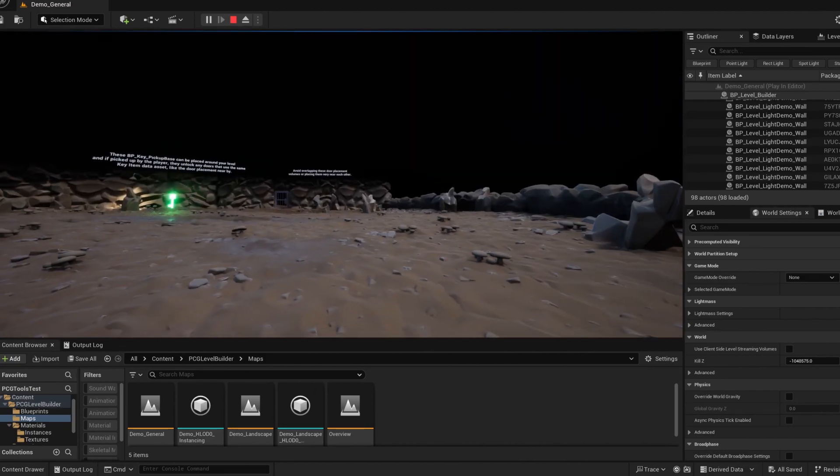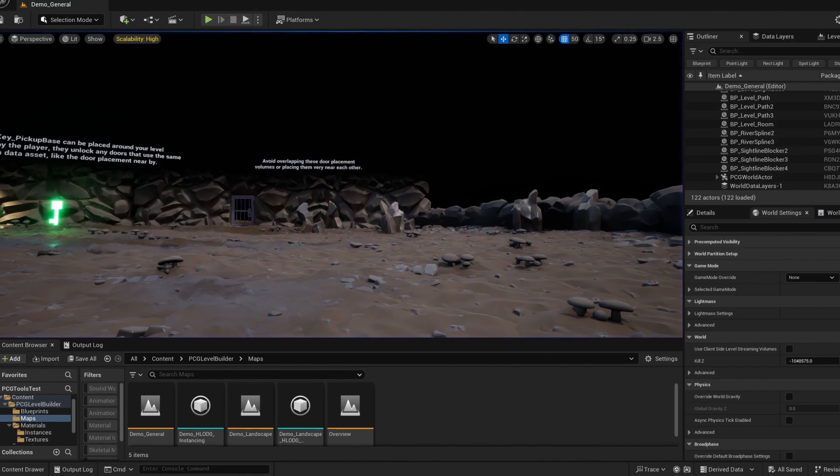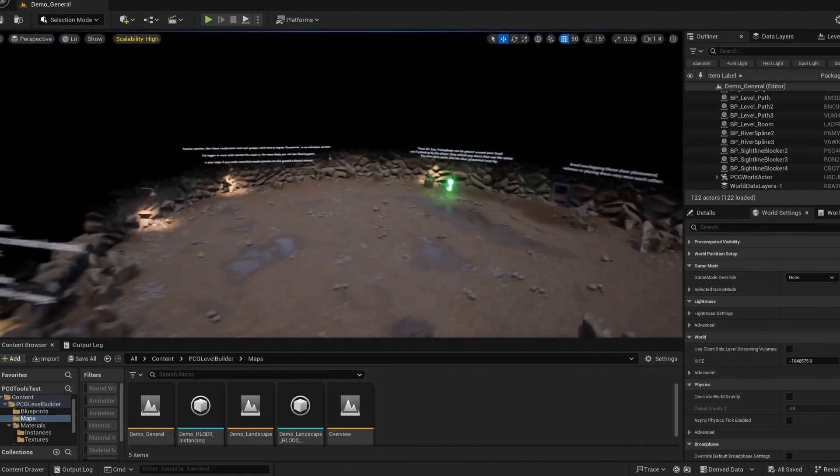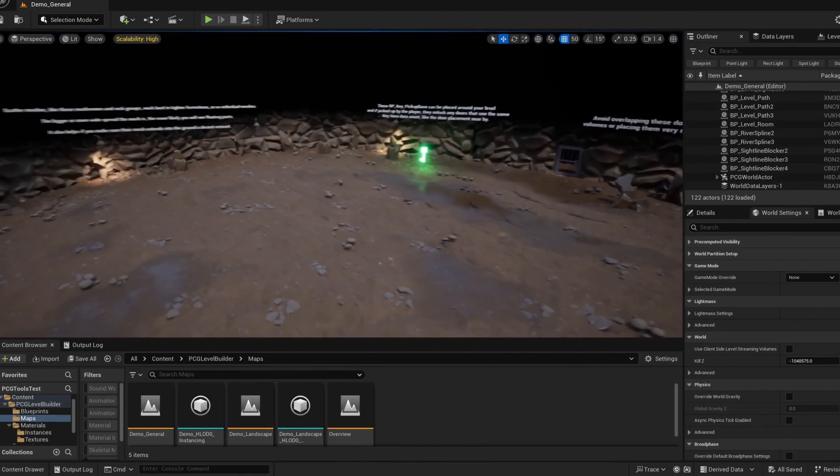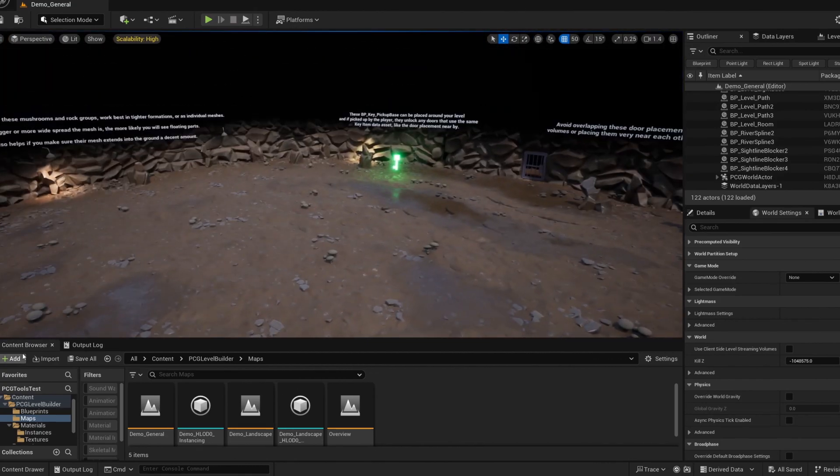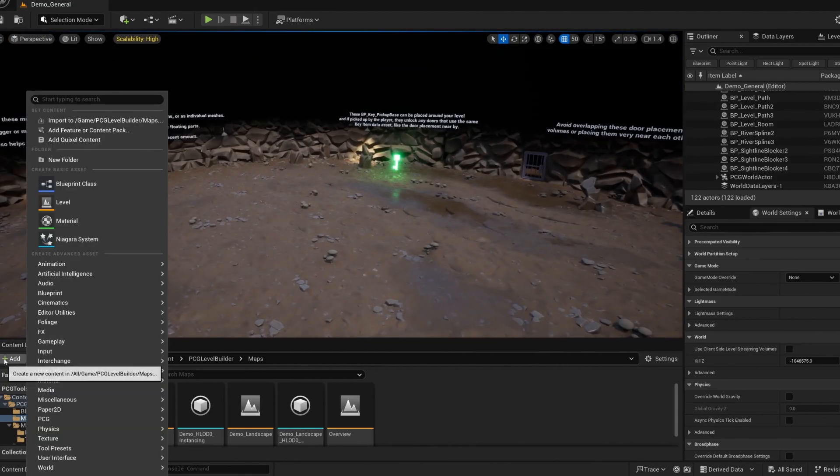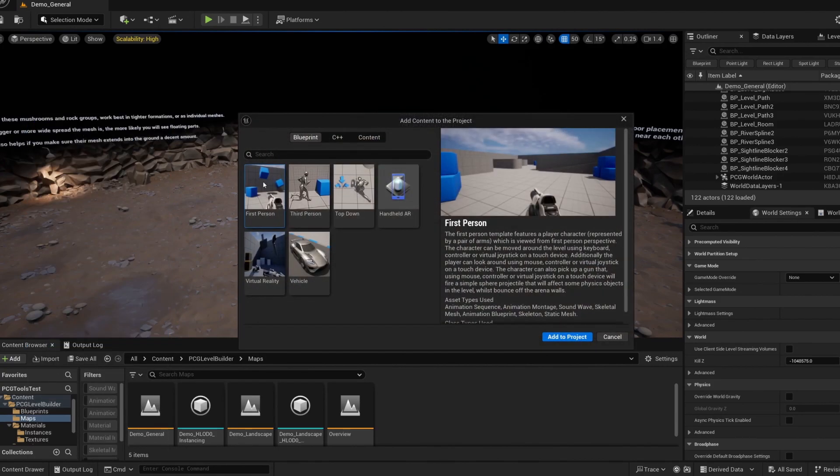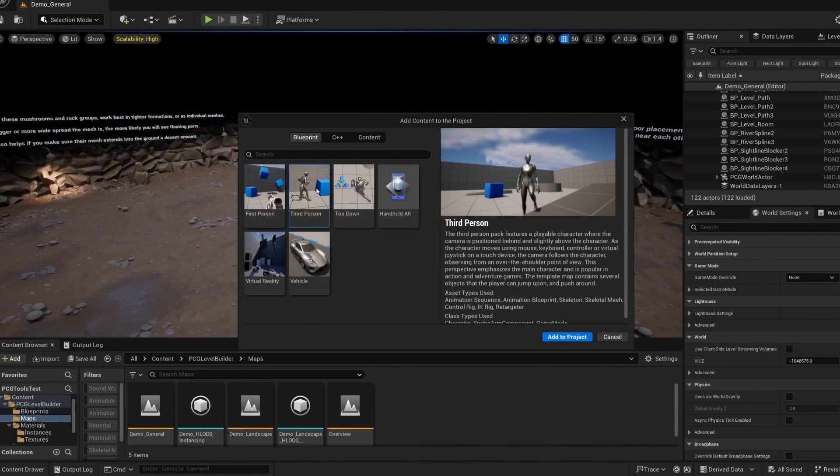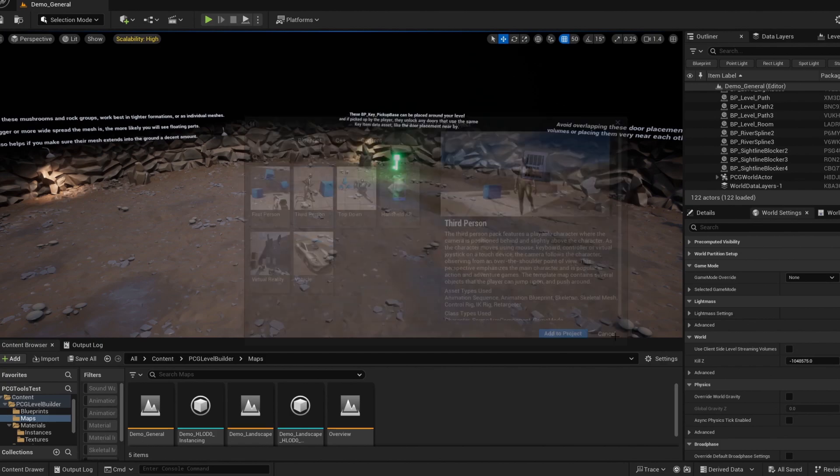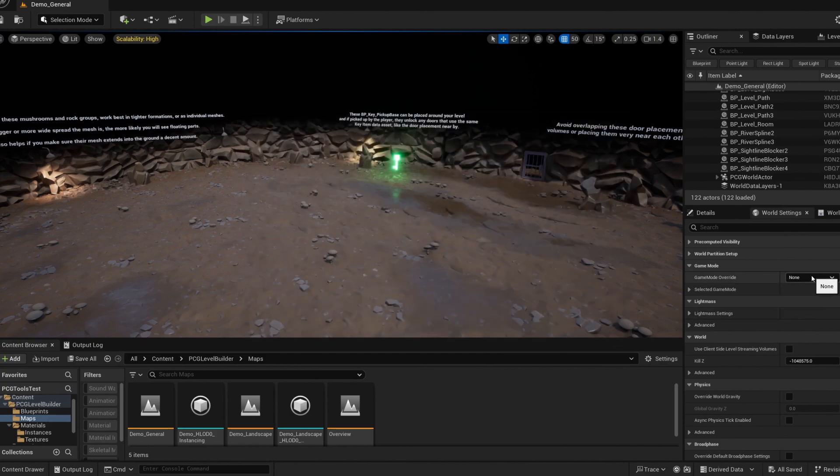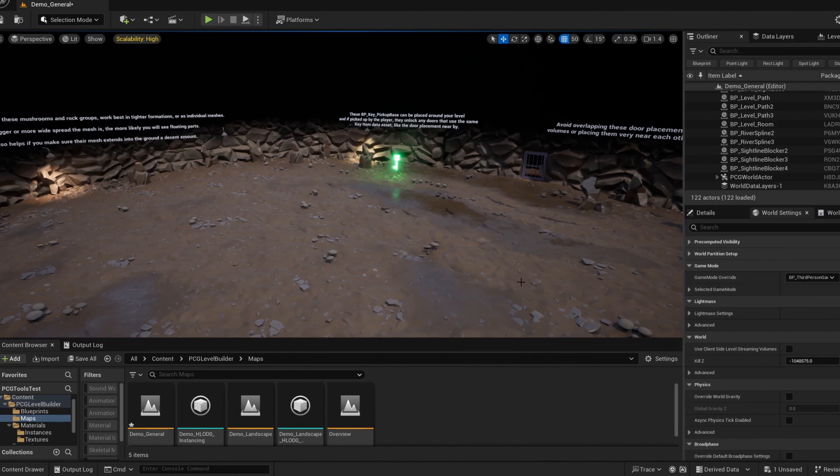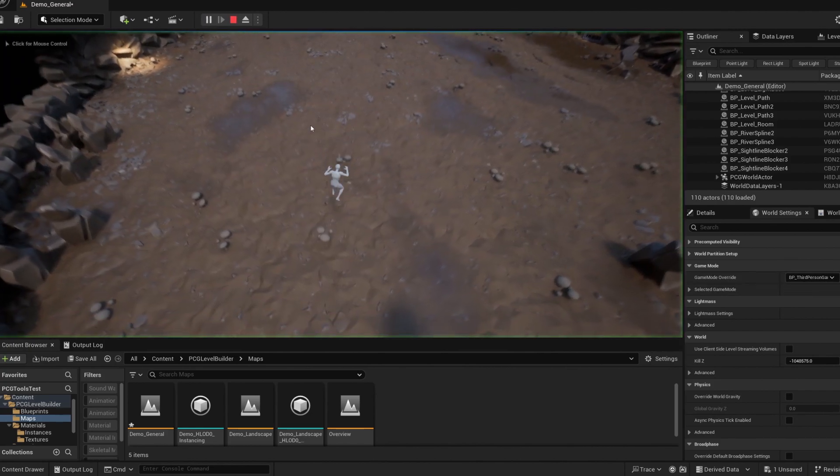For a little better experience though, you'll want to hit the add button on the top left of the content browser, and choose to add a feature content pack. From there, you'll add the first or third person function. In the world settings tab, under the game mode, game mode drop down, choose whichever one you import there. You've got the third person one here.